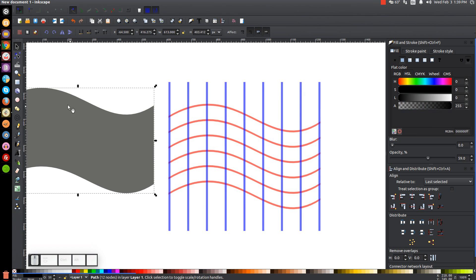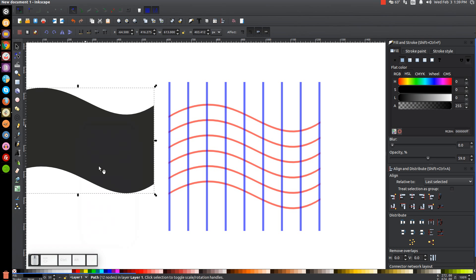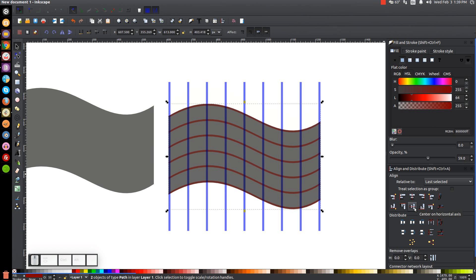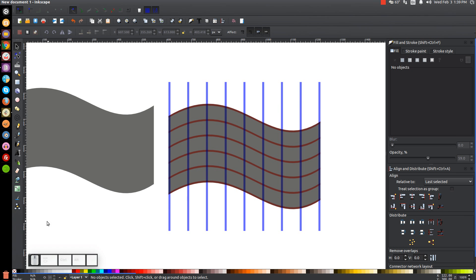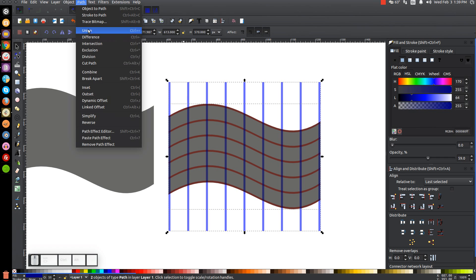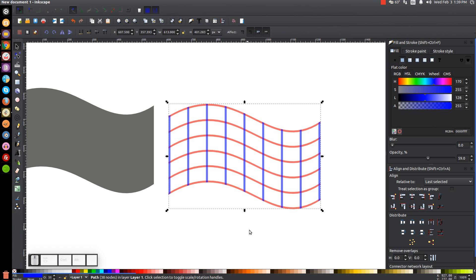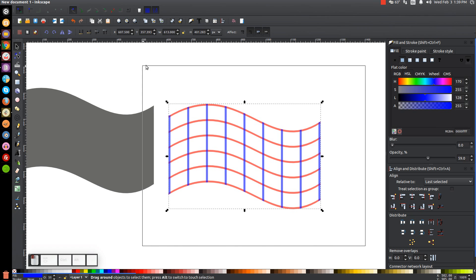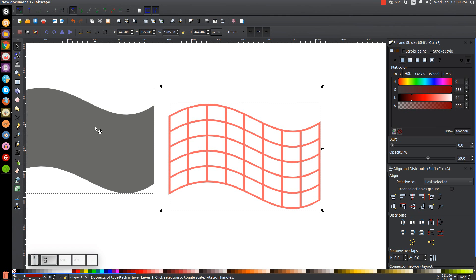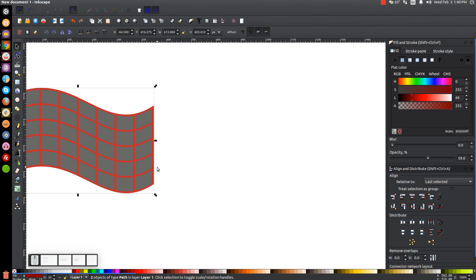Click on the black flag graphic, right click and go to Duplicate. Hold Shift and click on the red stripes, then align the left edges and center on the horizontal axis. Click off to deselect. Now click on the blue stripes, hold Shift and click on the black flag copy, and go to Path Intersection. Then click and drag over both the blue stripes and the red stripes to select them both and go to Path Union. Hold Shift and click on the black flag graphic, then center it on both the vertical and horizontal axes.